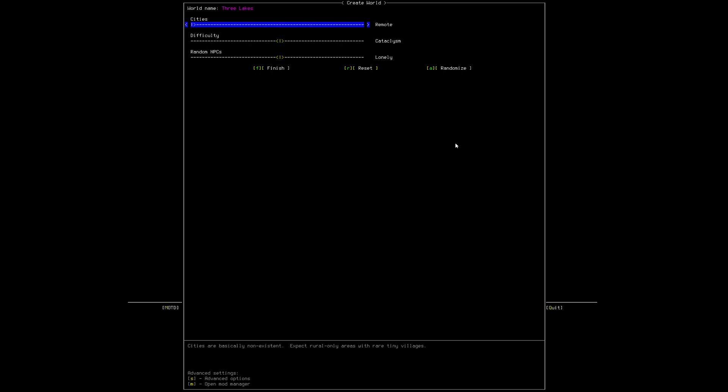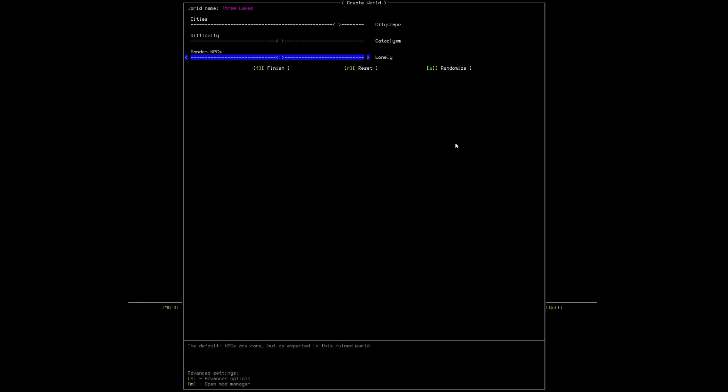This is how dense or how not dense the cities are. And I like to do cityscape, so cities are twice as large and a little bit closer. For the difficulty, I just leave it alone. And for random NPCs, I love the NPCs. I like to turn them all the way up. I want to meet as many people as possible during this.